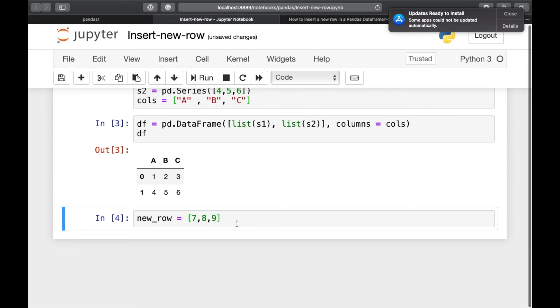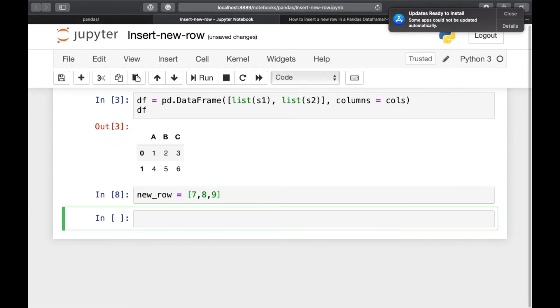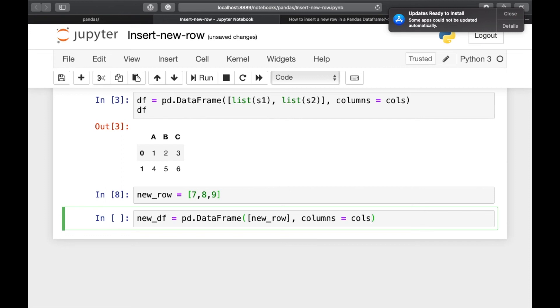And we will again have to convert it into a dataframe. New underscore df is equal to pd dot dataframe new underscore row columns is equal to cols.